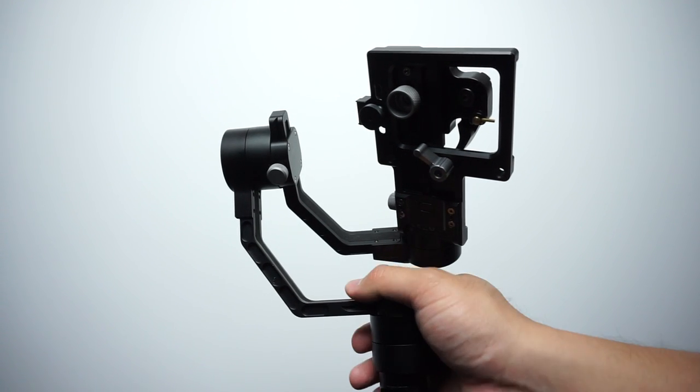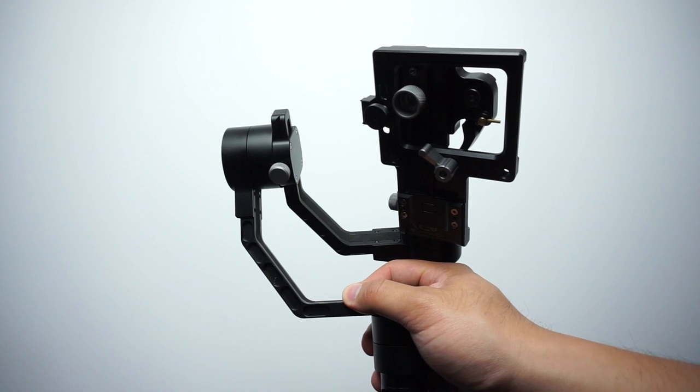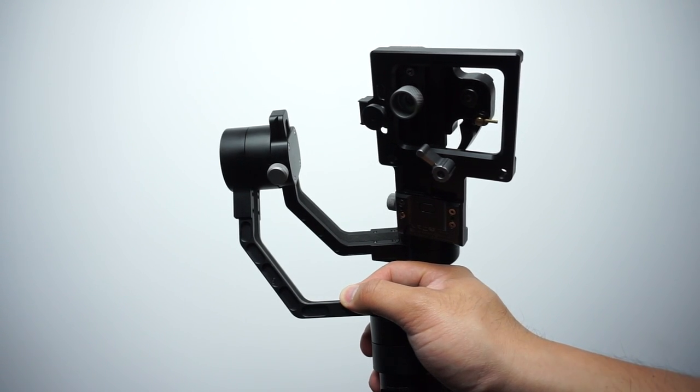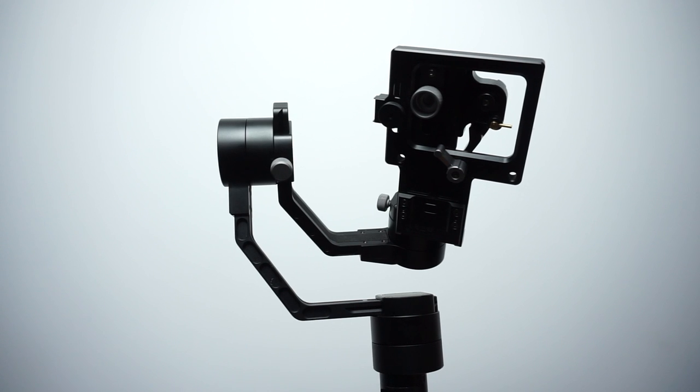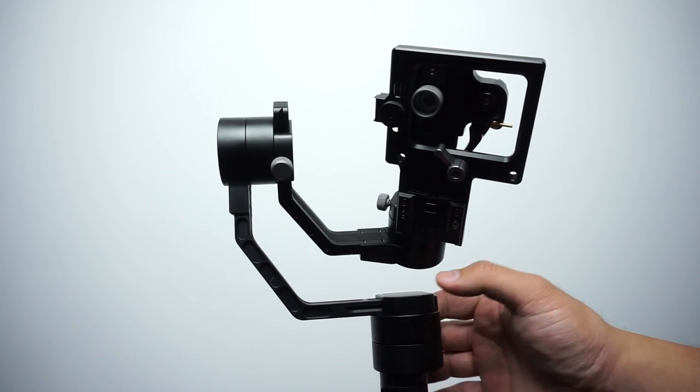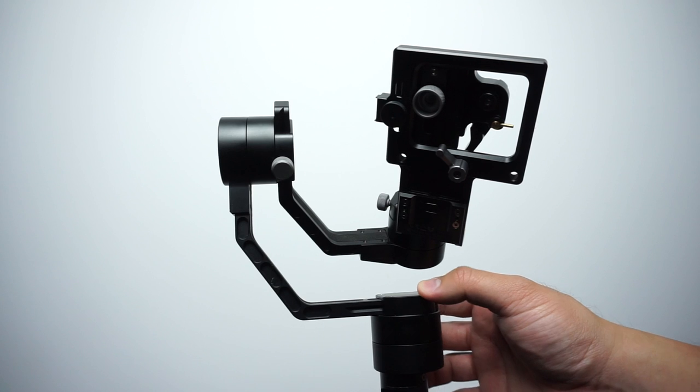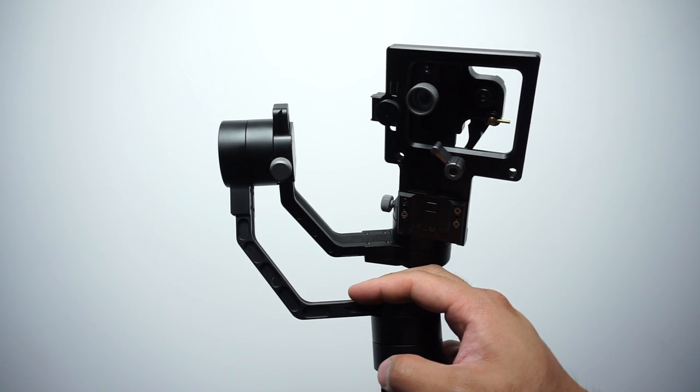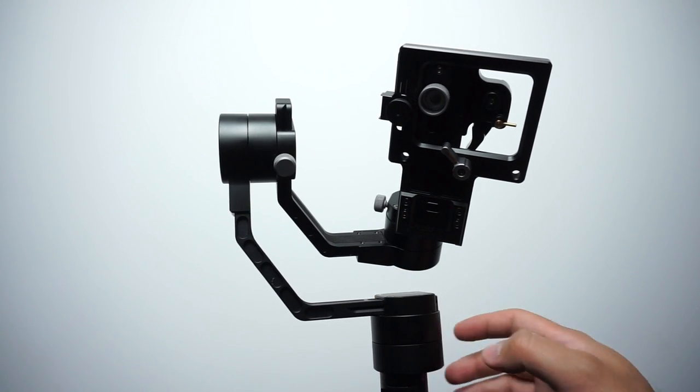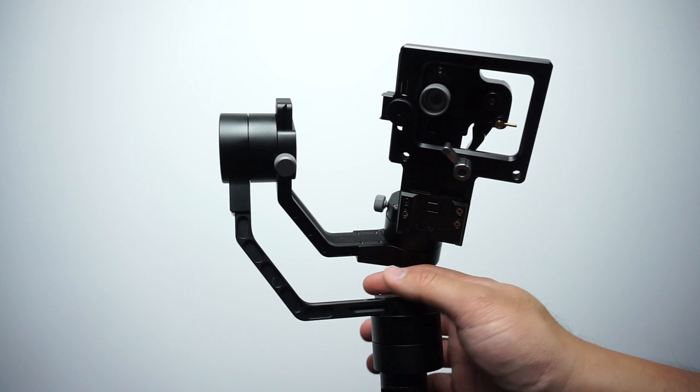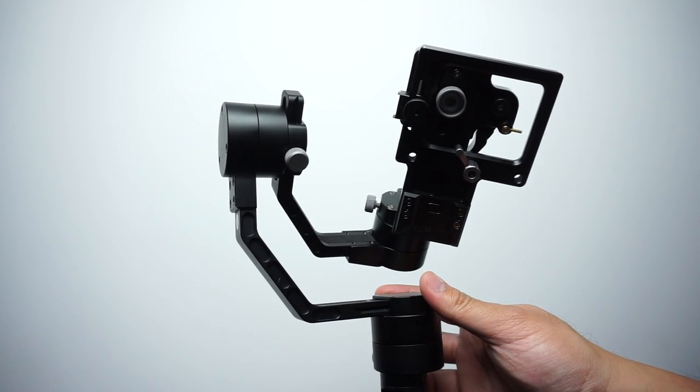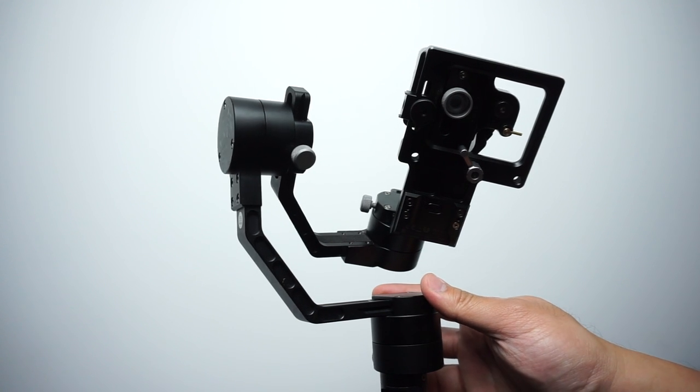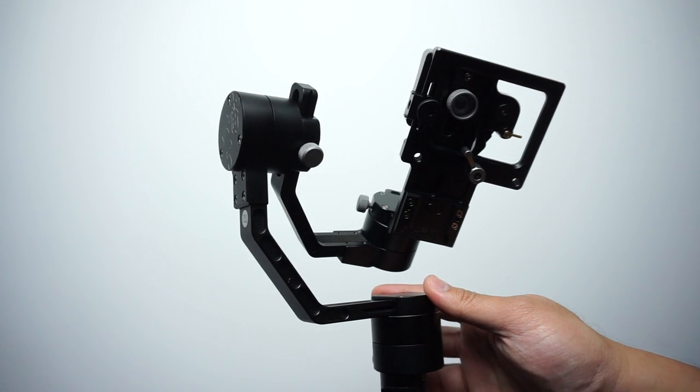When it comes to the initial setup of the Crane, you're going to need to balance it. Some of you might have thought the whole purpose of having a three-axis motorized stabilizer is that you don't have to balance it, but not really the case. You do have to balance it just so that it doesn't put too much strain on any of the motors, prevent damaging your unit, and also save battery life so your motors aren't working as hard.